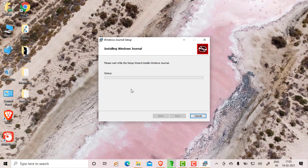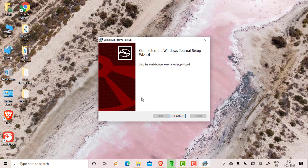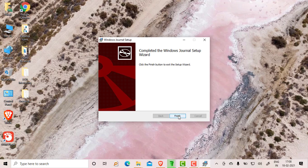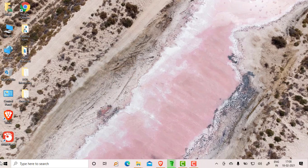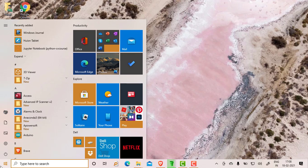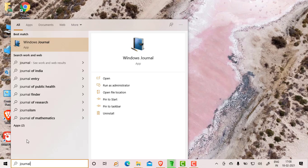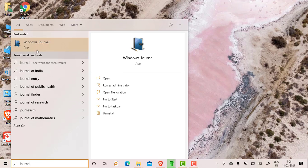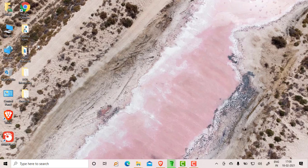It will take one or two minutes. Once the setup has been done, you will get the message like this: Windows Journal setup is completed. Just click on the finish button. Now I will tell you how to open this. Just click on the start button and type 'journal,' J-O-U-R-N-A-L. Once you type journal, you will get this Windows Journal icon.